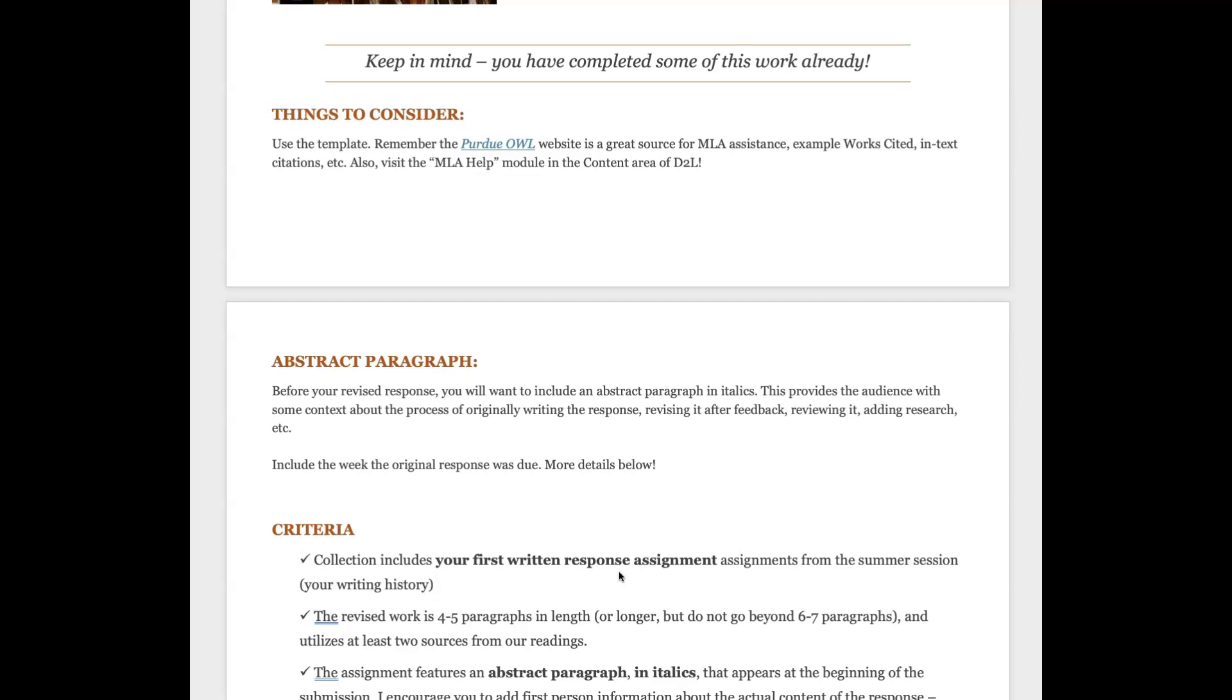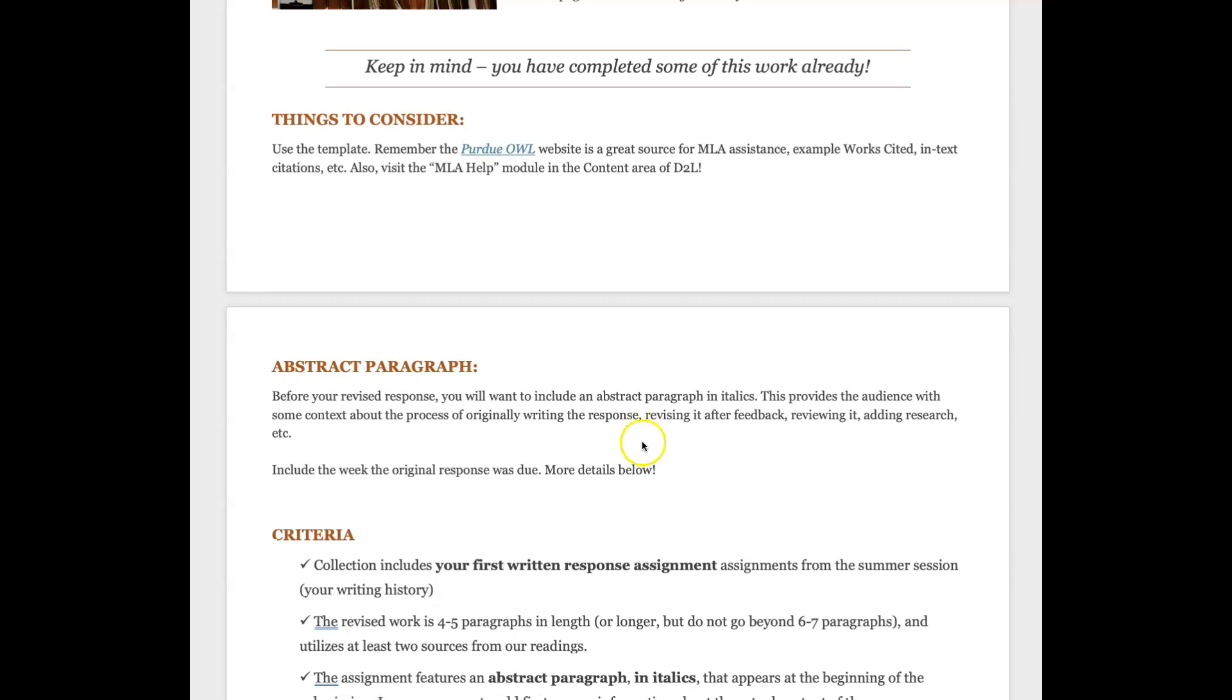That's the response we're going back to and adding some details, information and research. You'll want to include before this the abstract paragraph, and this is going to be in italics. The abstract is something that helps your audience in terms of providing some context. You're giving us some background information - what steps did you take in the revision process? Was it a difficult thing to do to add research? You're giving us kind of a play-by-play of your own experience before we see your revised work.